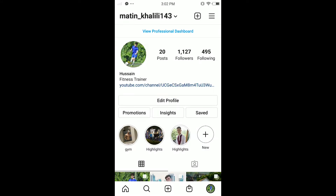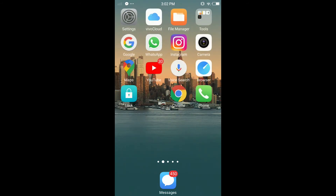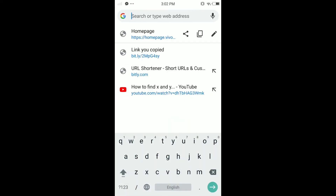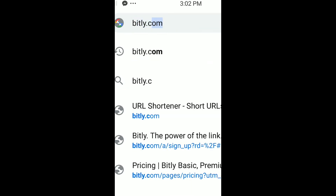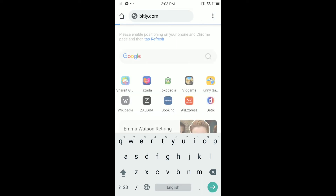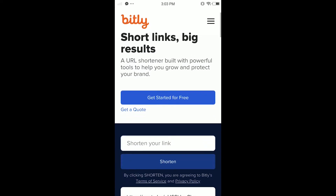So the first thing you have to do is go to any browser — in my case it's Chrome. Type in the search bar: bitly.com. There are a lot of websites that shorten your URL for free, but this one is the one I'm gonna use today. So far as I've researched it, this one is the best one.